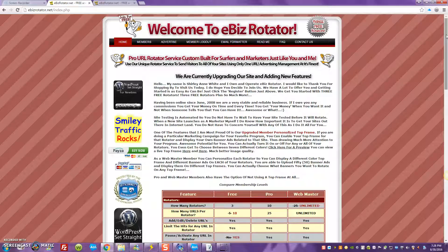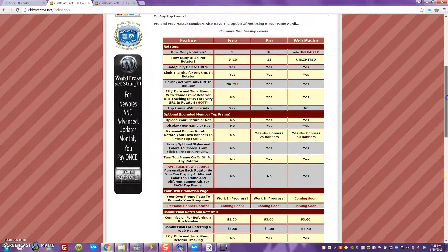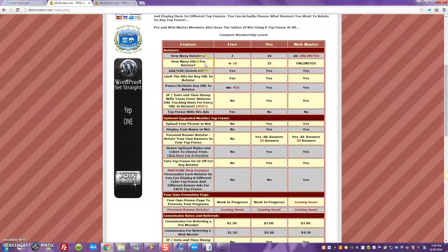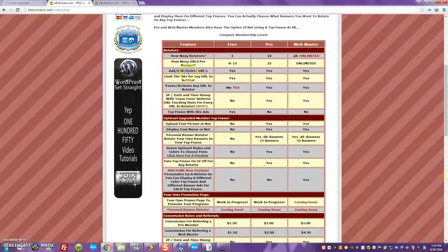There are many platforms where you can get a rotator absolutely free. In fact, I want to show you how to get three rotators absolutely free today. You're going to get three rotators, and you're also going to be able to put ten URLs inside each of those three free rotators — that's a total of 30 links you can advertise with. You'll also be able to add, edit, and delete URLs.